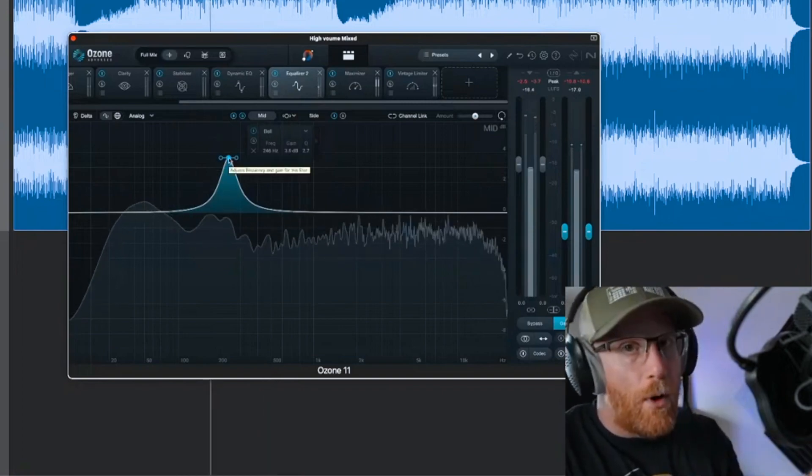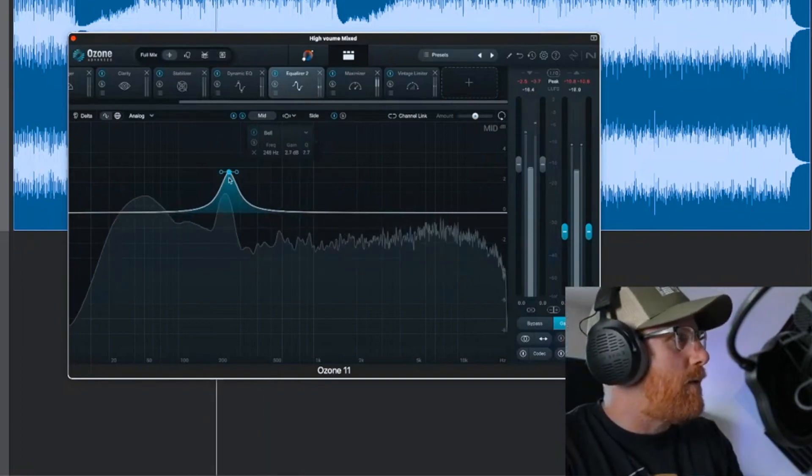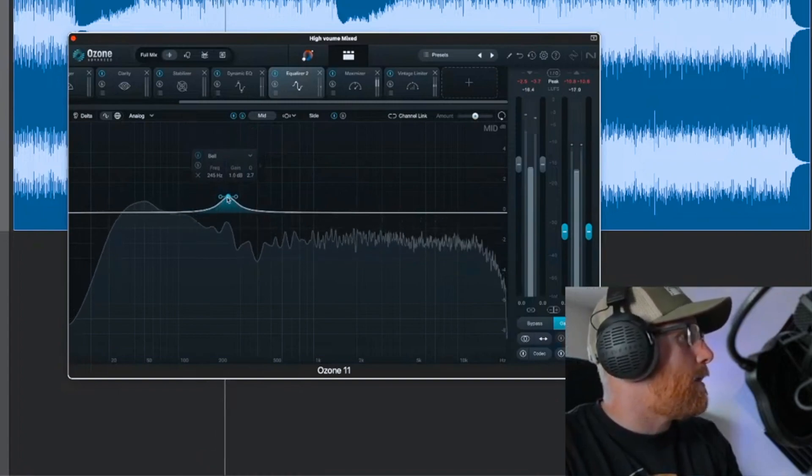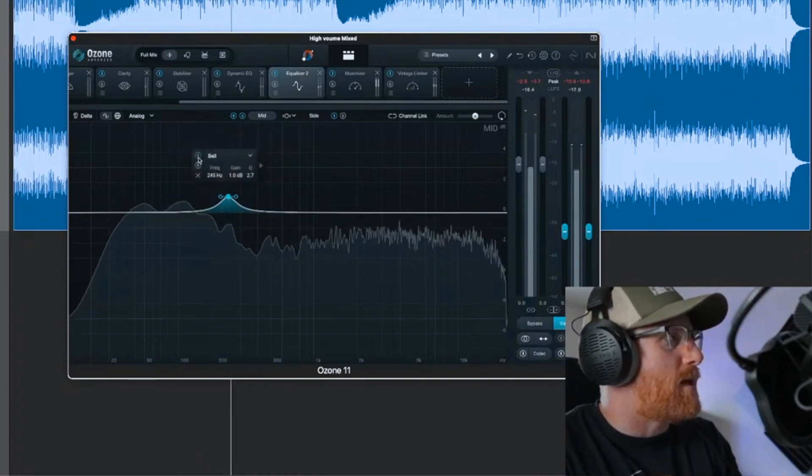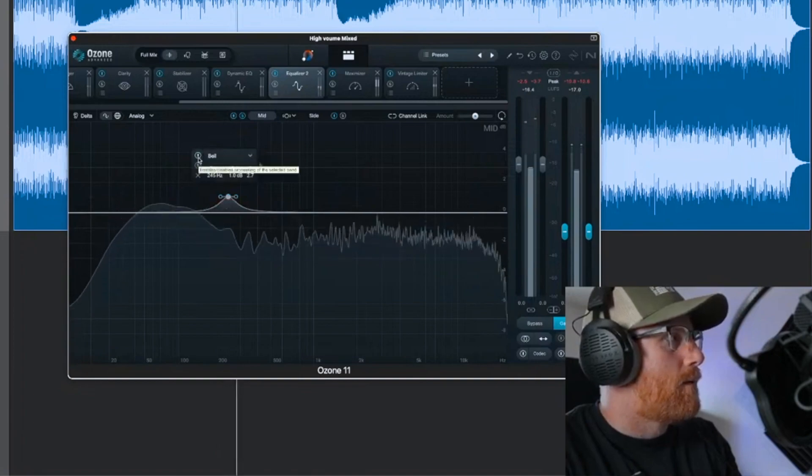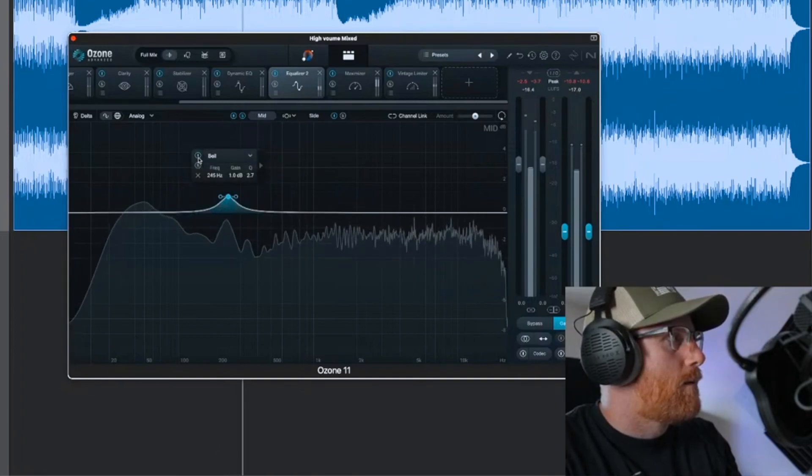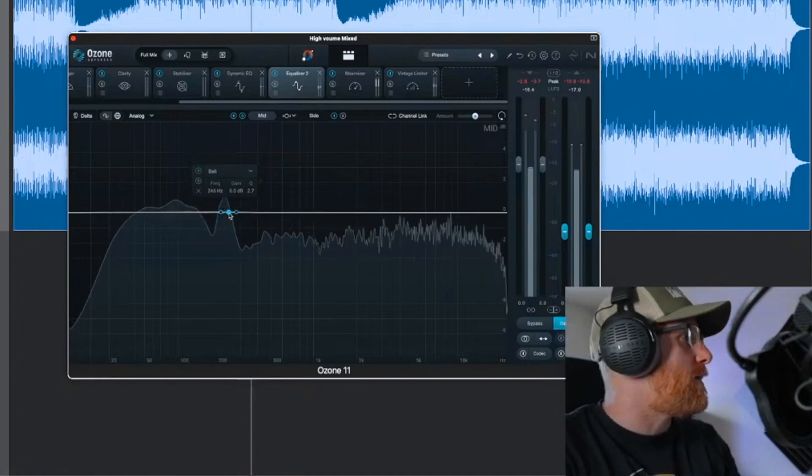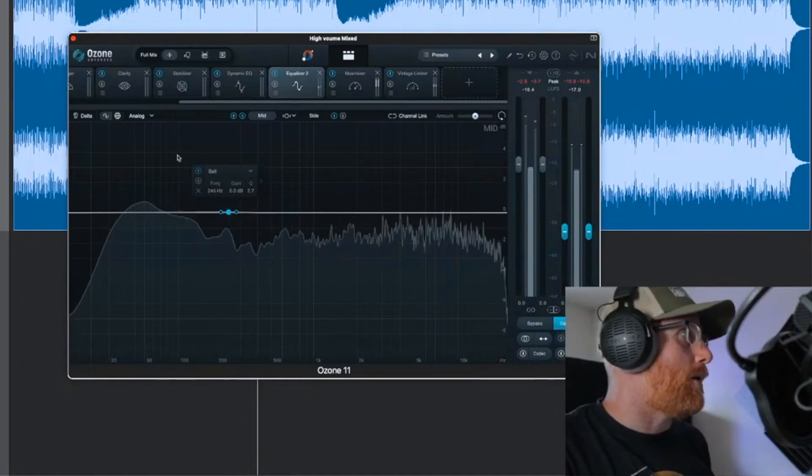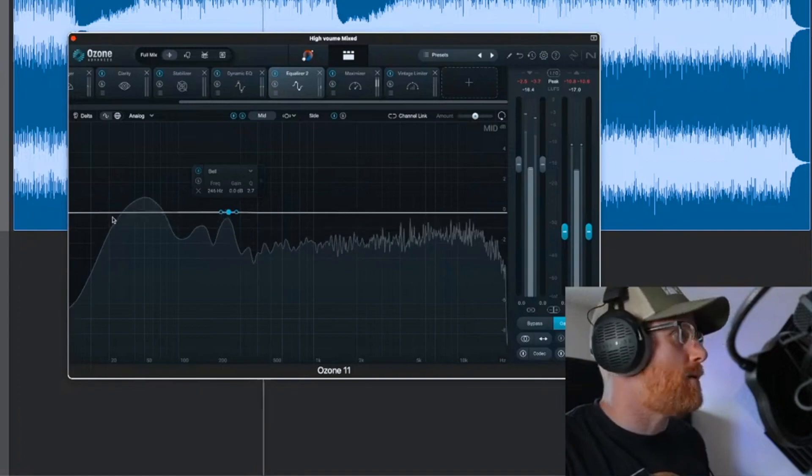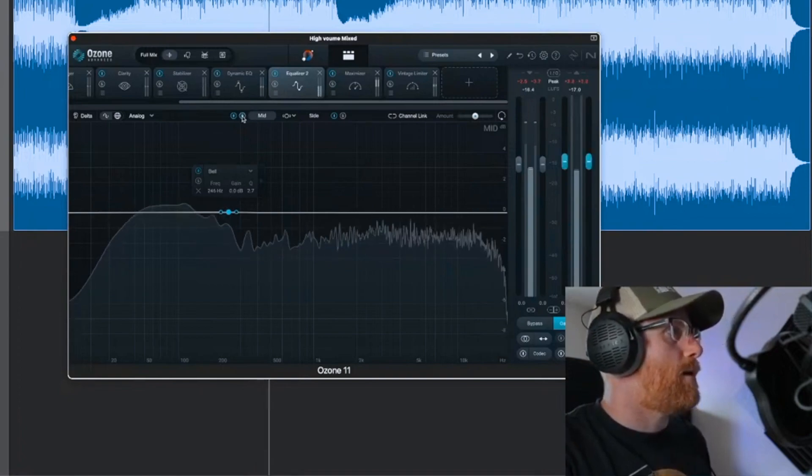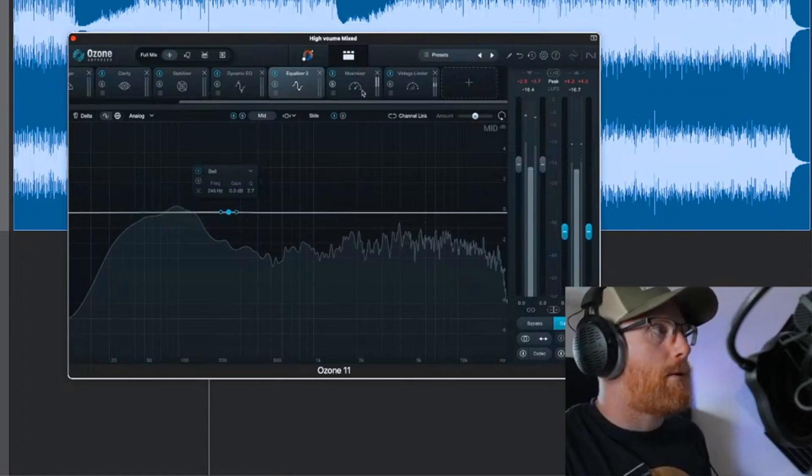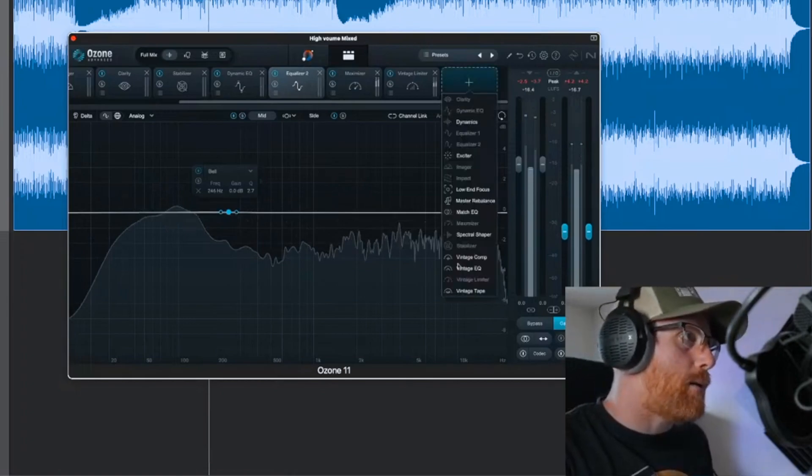I would rather not do that, but if you needed to, it's an option. Even just that subtle boost makes a difference. With Ozone 11, we can take that kind of a step further if you've got advanced, because we've got the stem options.